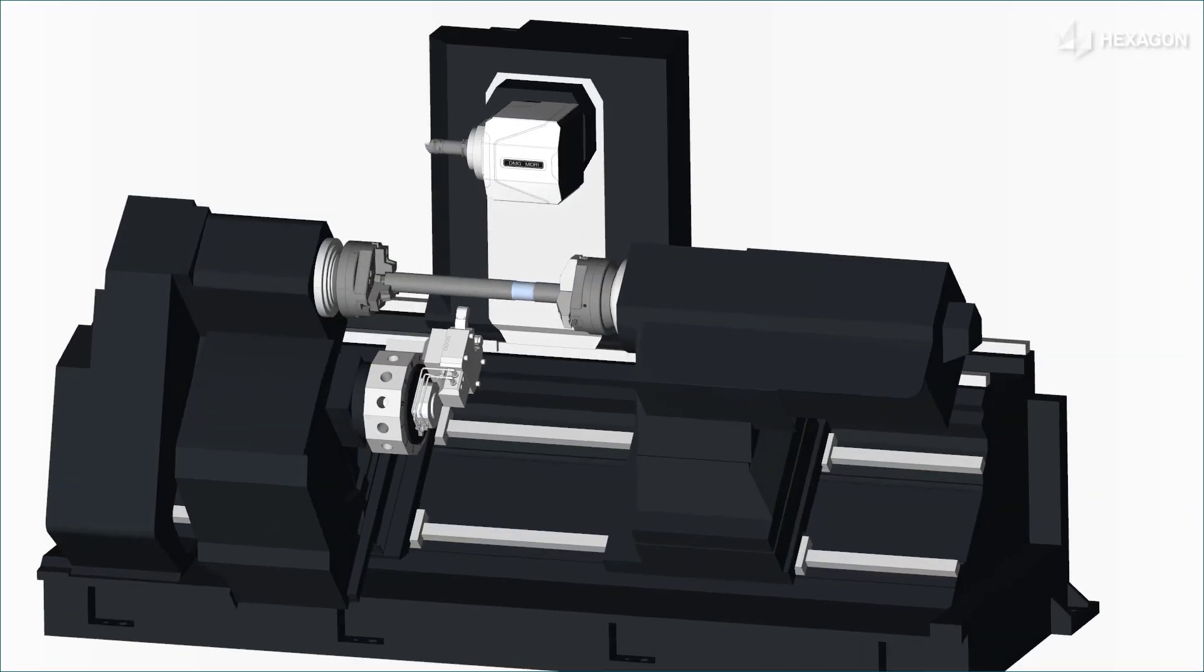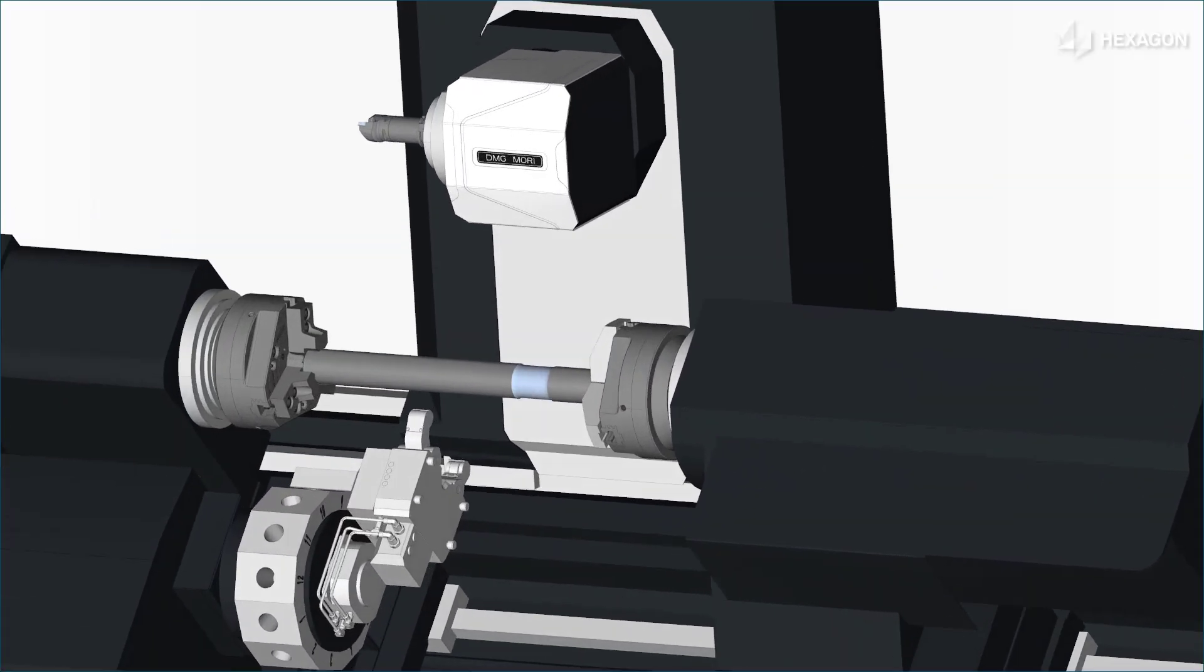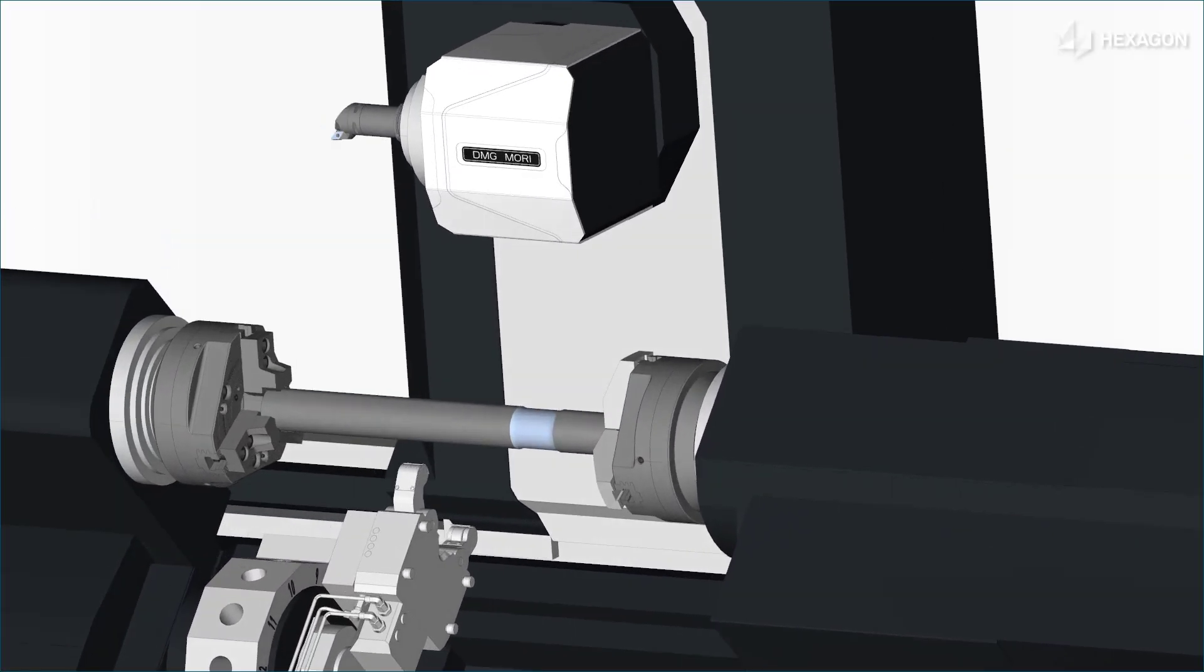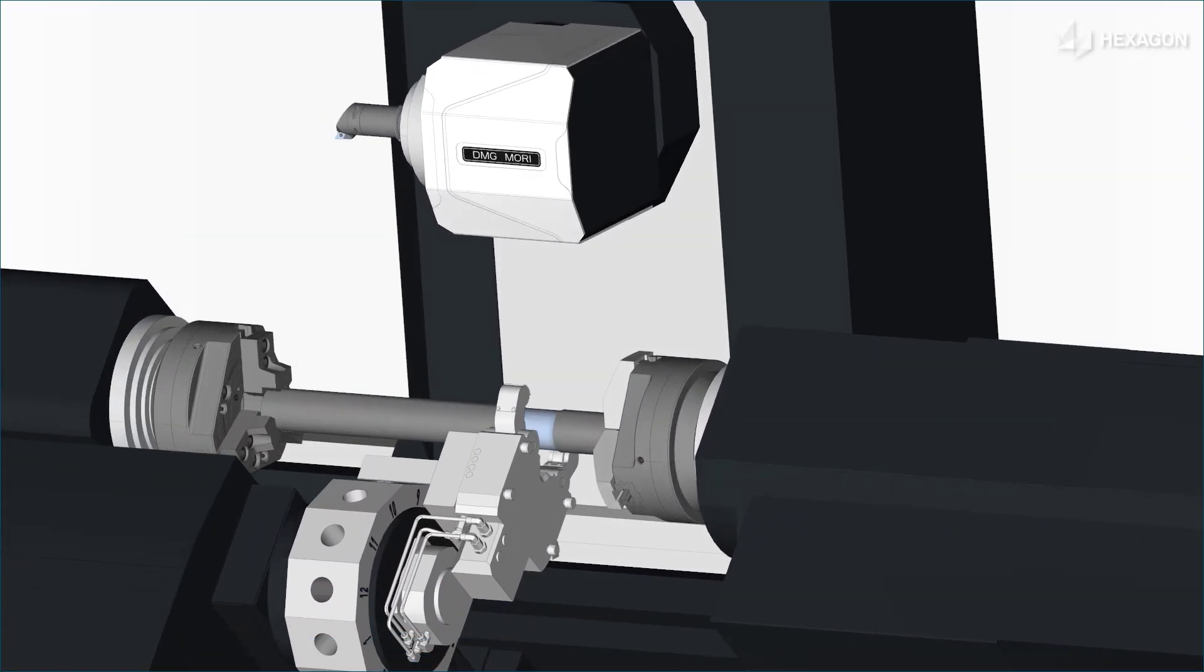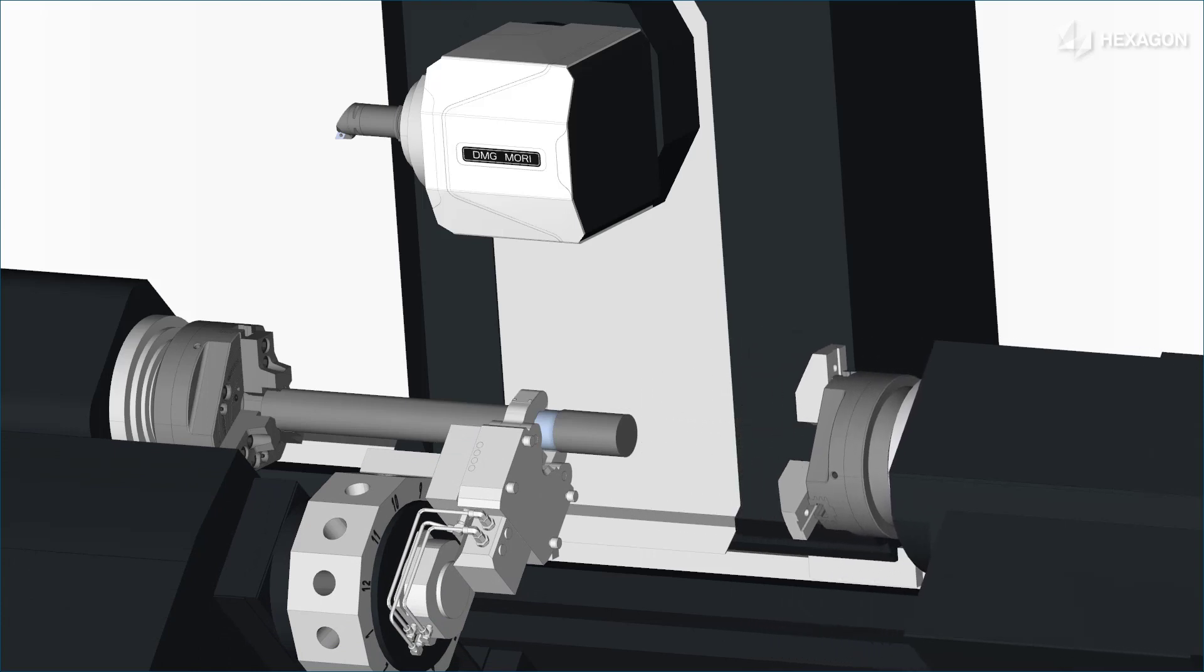In simulation, you can see the turret indexing, the SteadyRest positioning, and then clamping the workpiece for the machining operation.